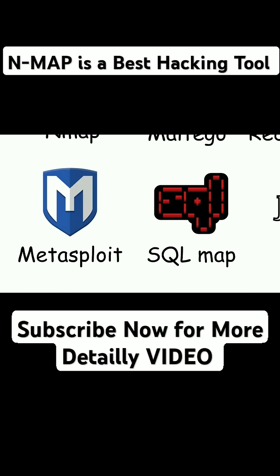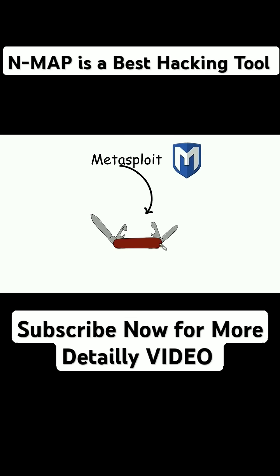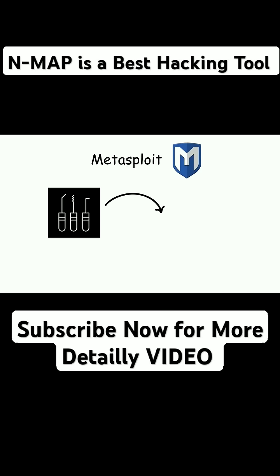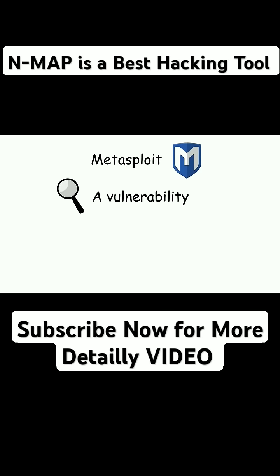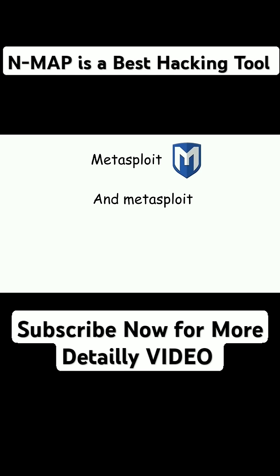Metasploit Framework. Metasploit is the Swiss army knife of hacking tools. It's packed with different lockpicks for different systems. Find a vulnerability, choose the right exploit, and Metasploit can deliver a payload to break in.